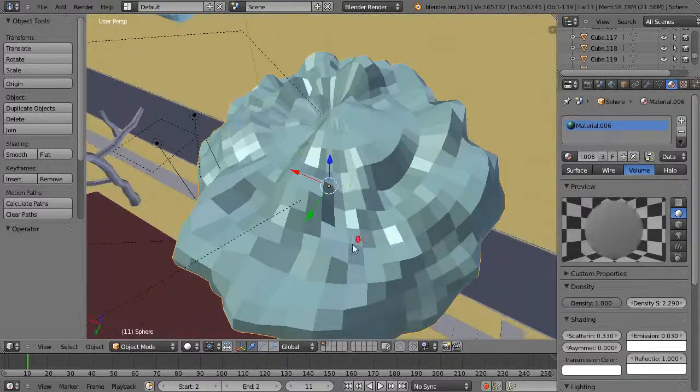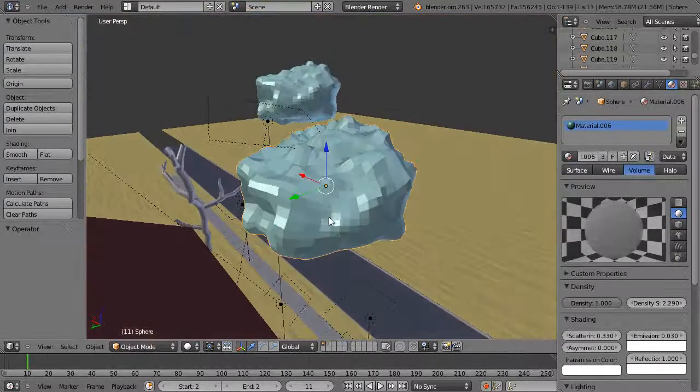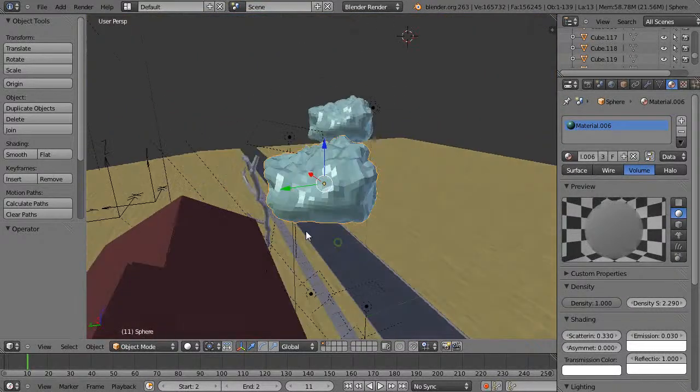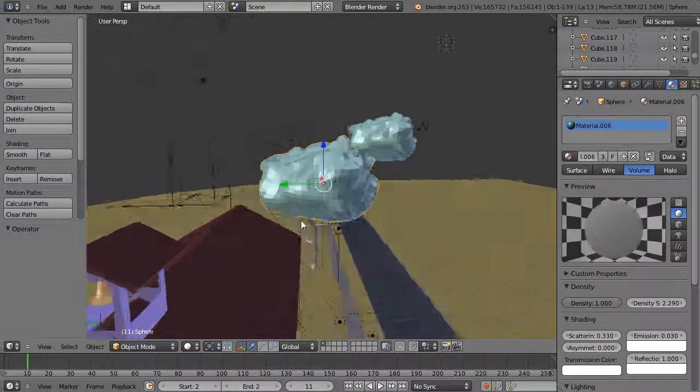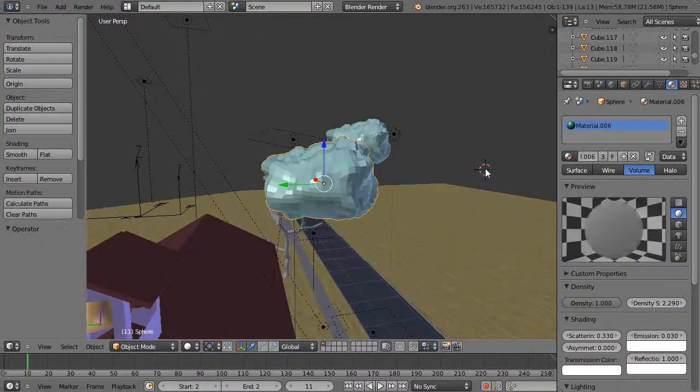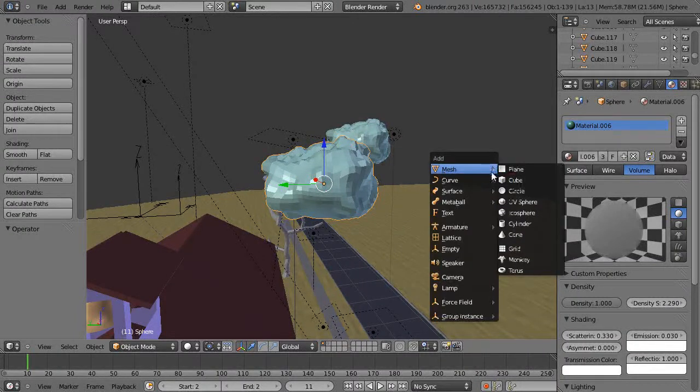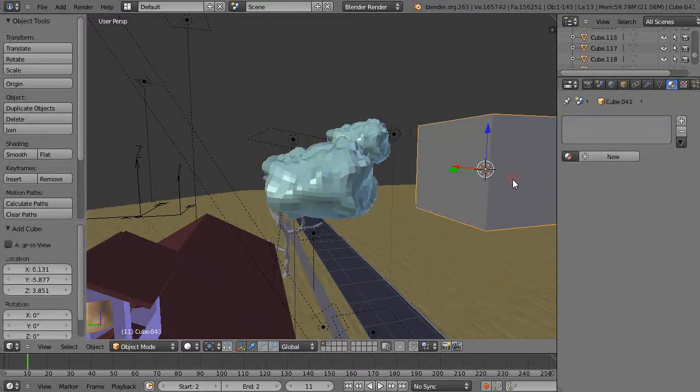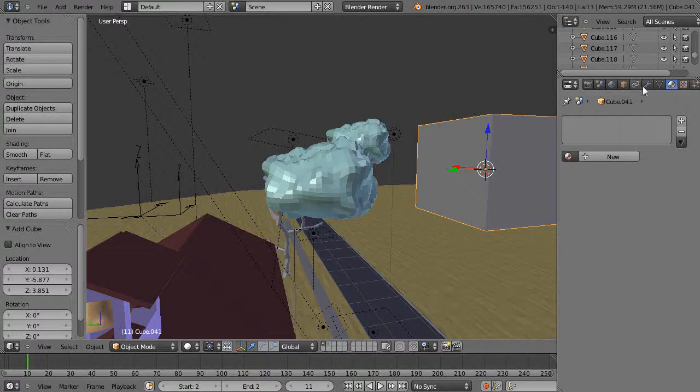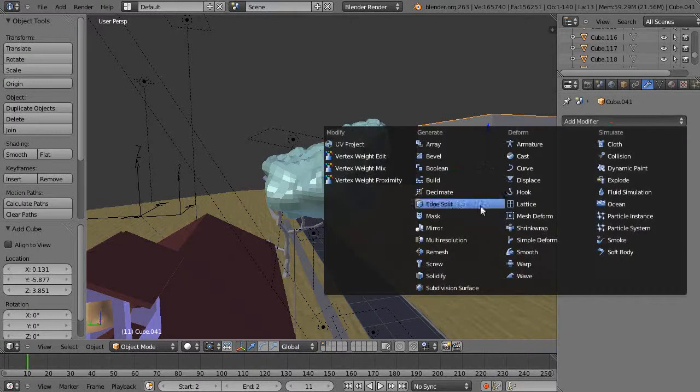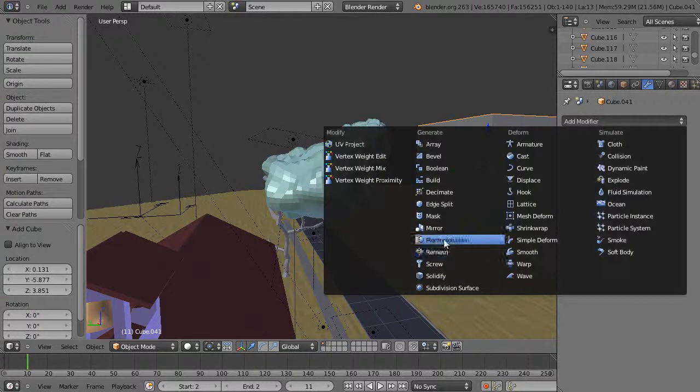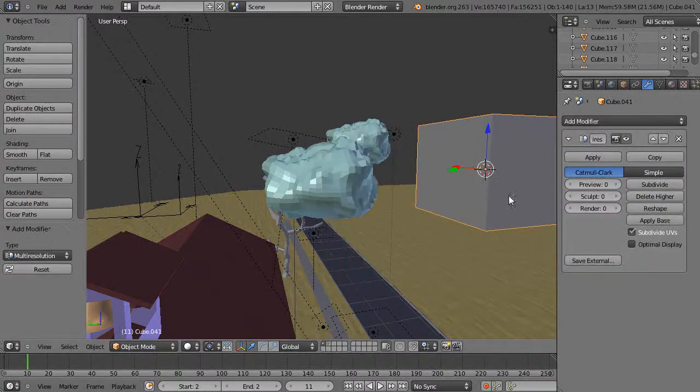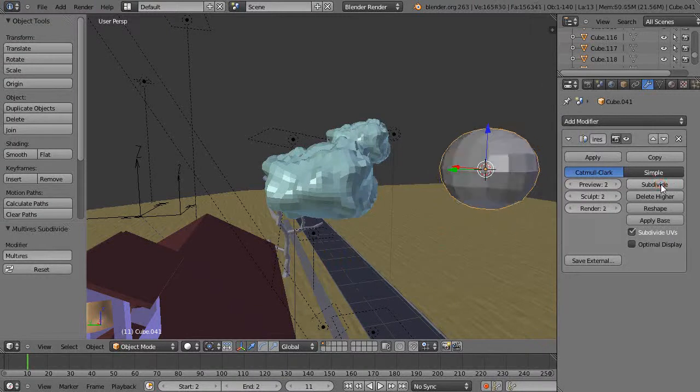But normally instead of using a sphere in the scene I would have been better off using, you know, you add a cube to the scene and then you go get a modifier and you get this multi-resolution modifier like this and then you subdivide it like that.